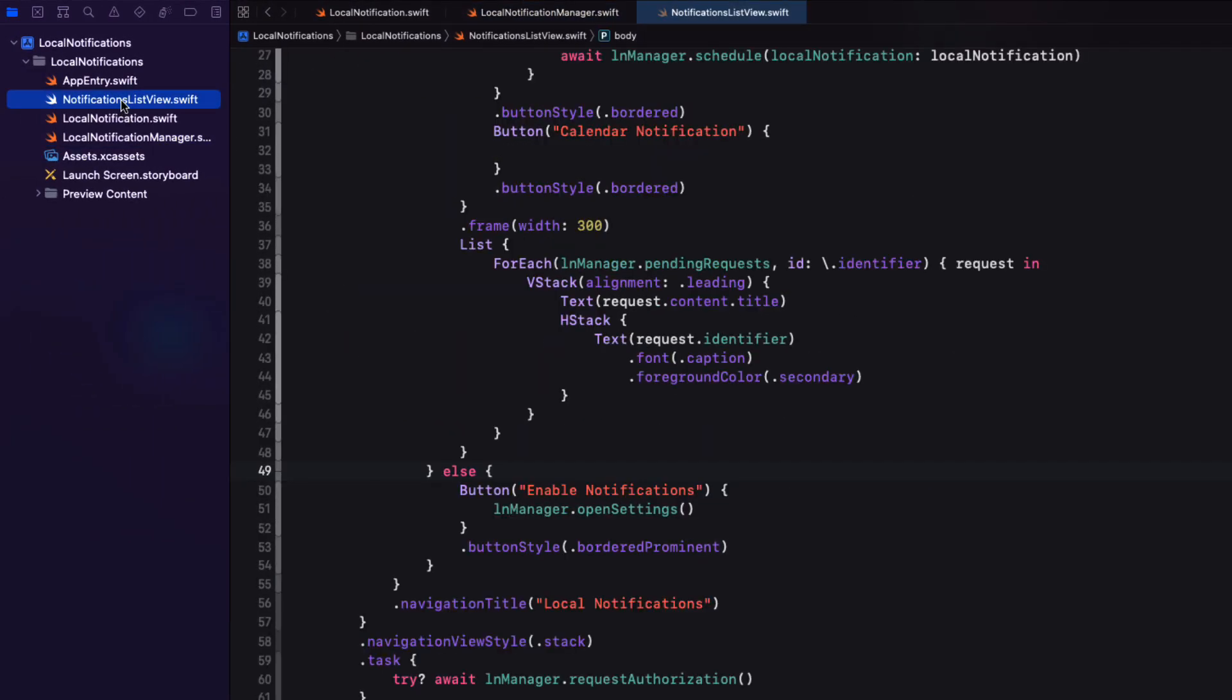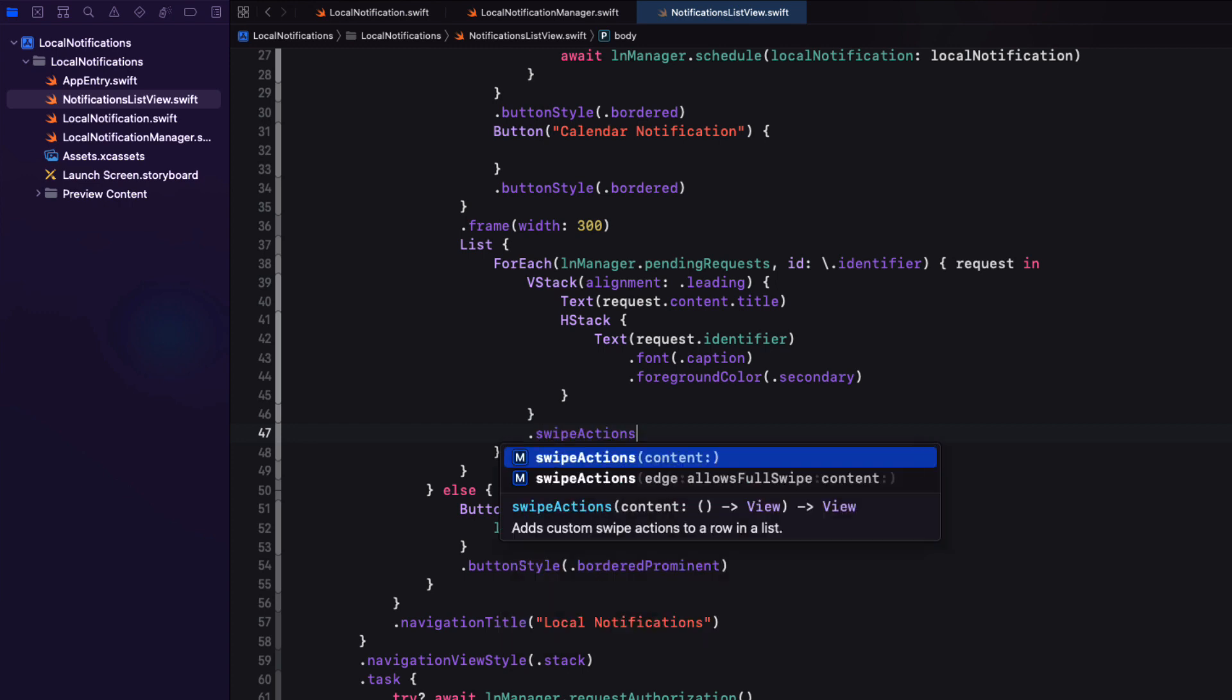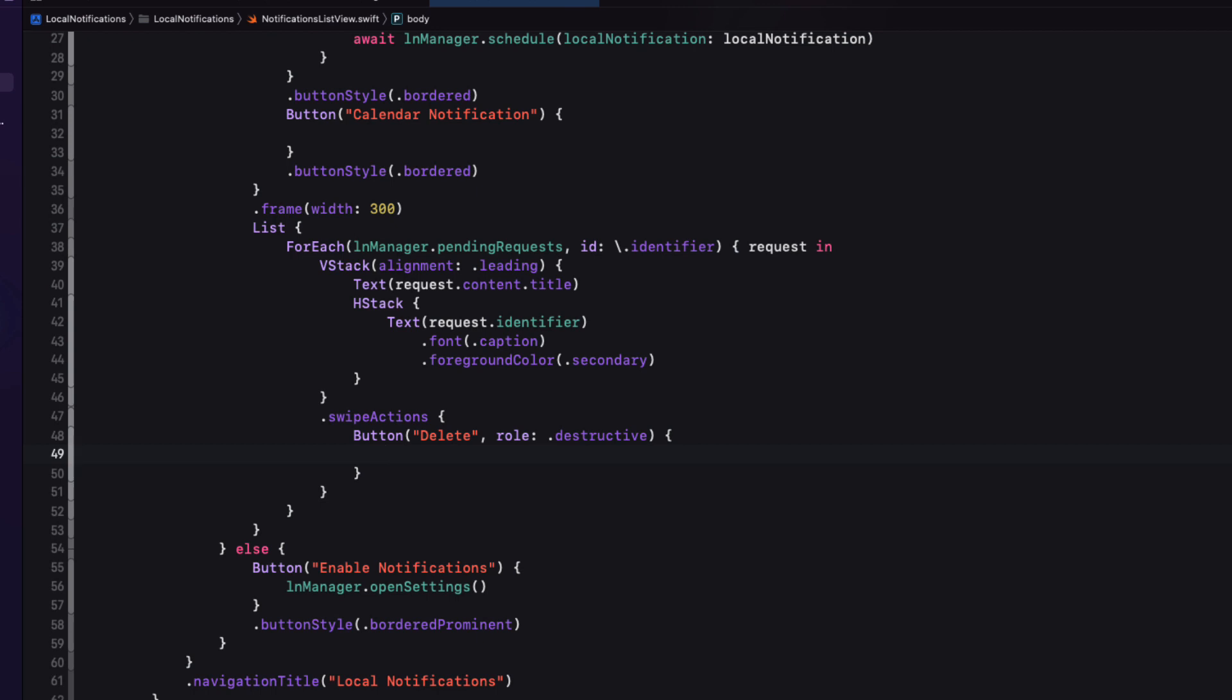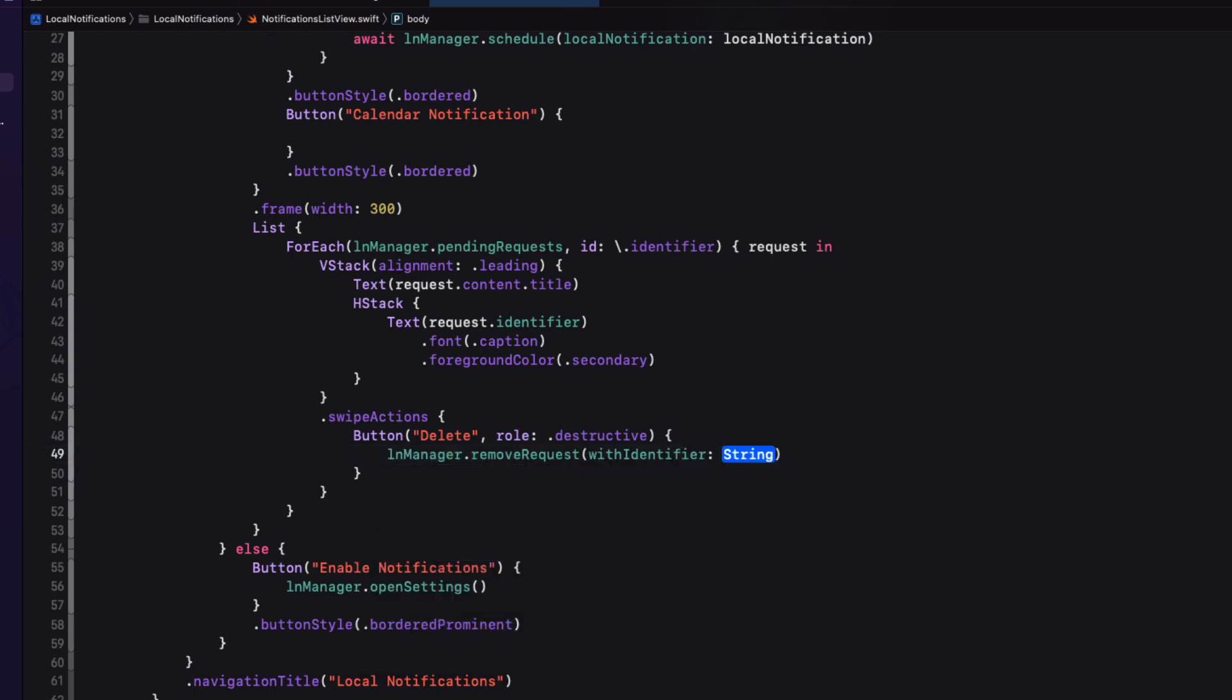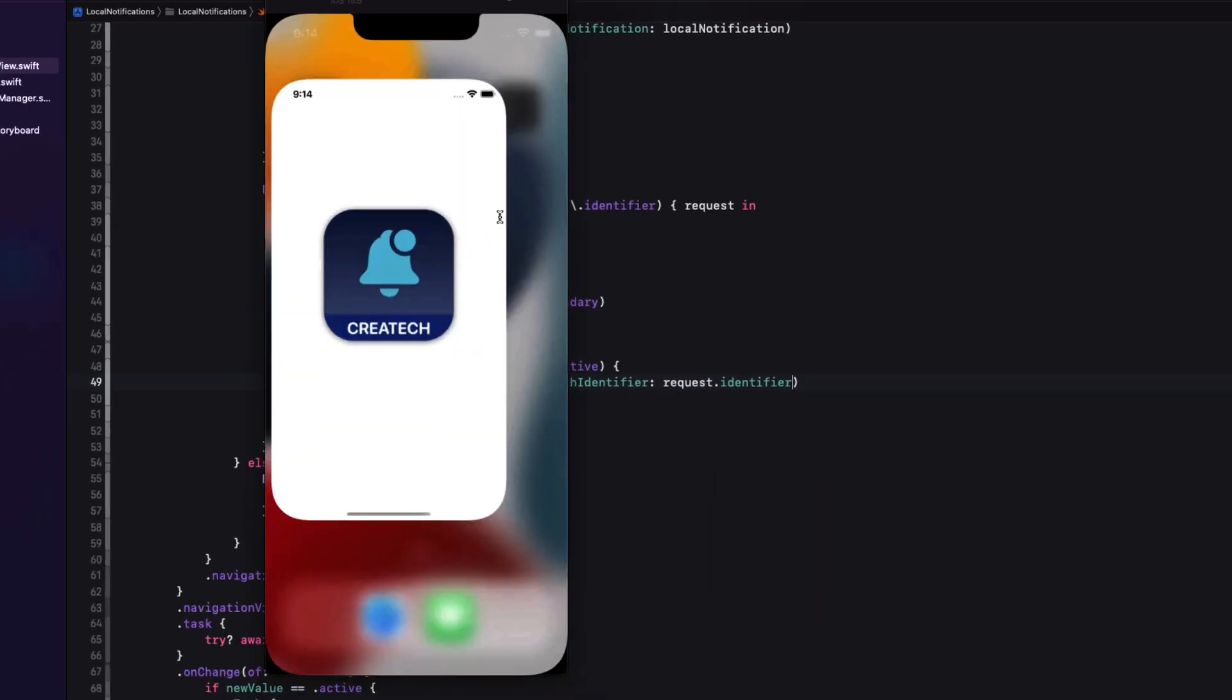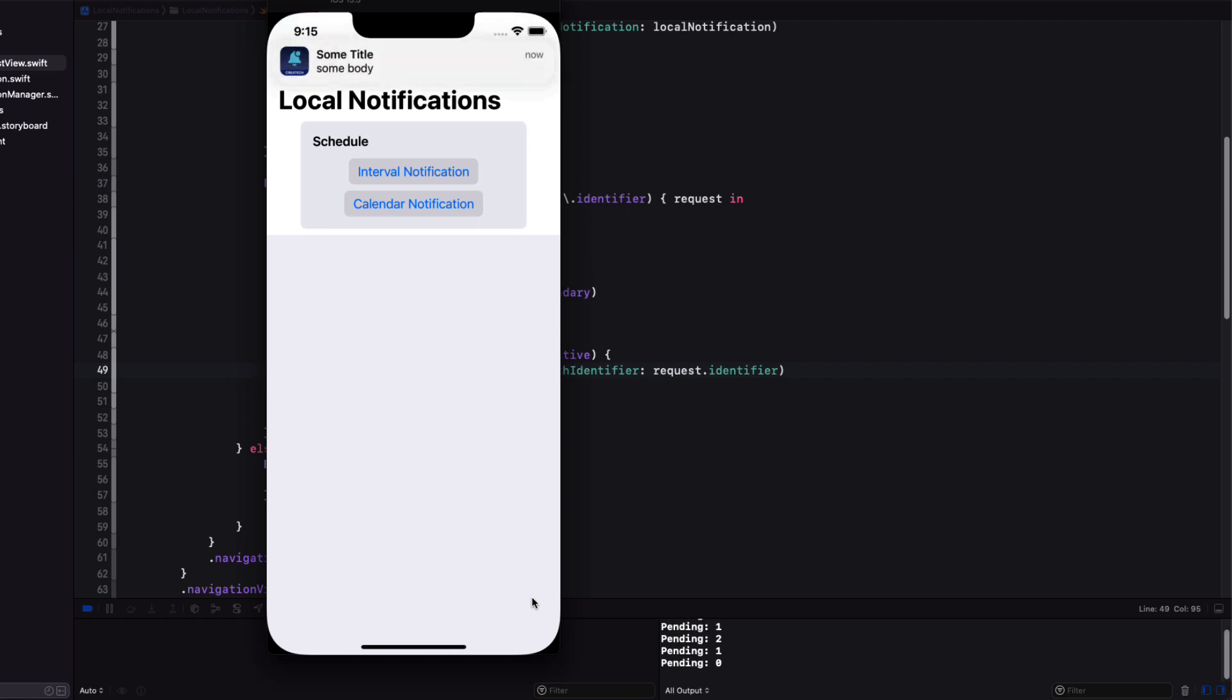Back in our list view, we can add a swipe action for the row in our for each loop. We'll make it a button with a label of delete, but we'll make the rule destructive. And then for the action, we can now call that location managers remove request function passing in the request identifier. Let me test. I'll create two notifications. And let me swipe to delete one. And I see that the pending count decreases to one as well. That leaves us only with one. And that's the only request that gets fired.